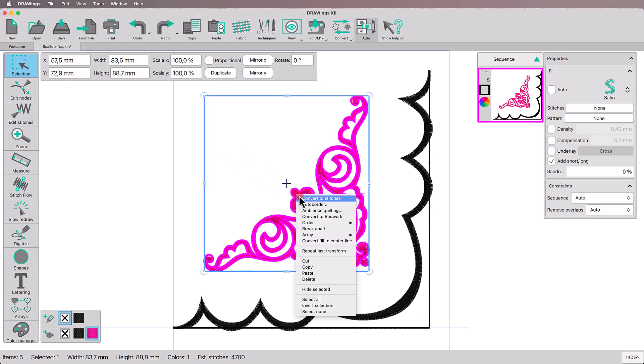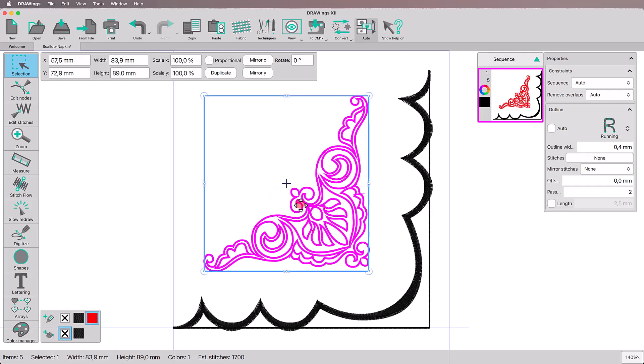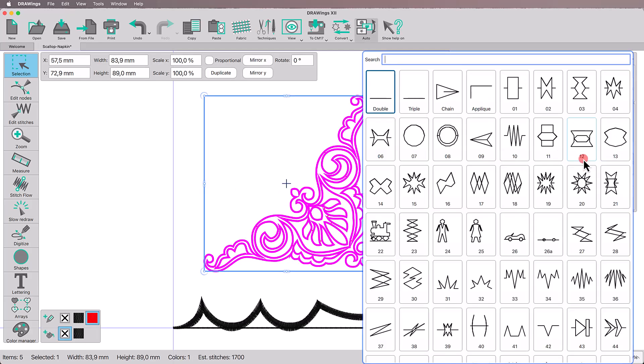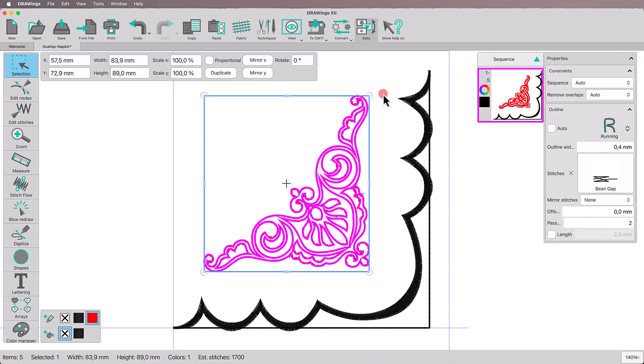Select the motif. Right-click to convert the shape to red work. Change the Stitches style to Beancap Stitch to achieve a handmade look.